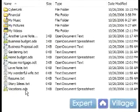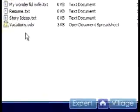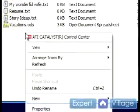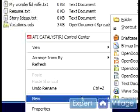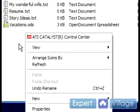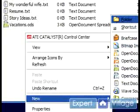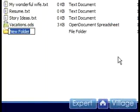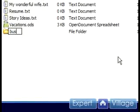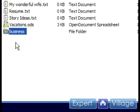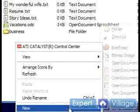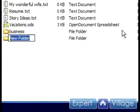I could start out simply by creating two folders, one called Business and one called Personal. I'll do that by right-clicking on an open space on the Explorer side, going down to New and up to Folder to select it. I'll type Business, then right-click again, go down to New, Folder, and type Personal.